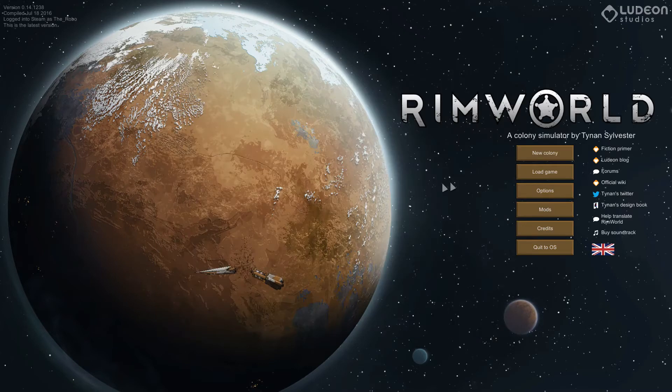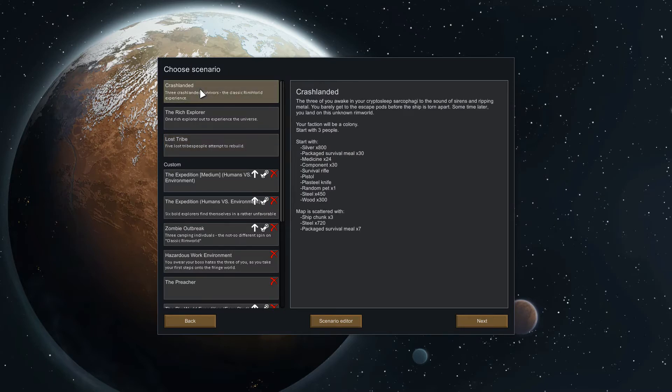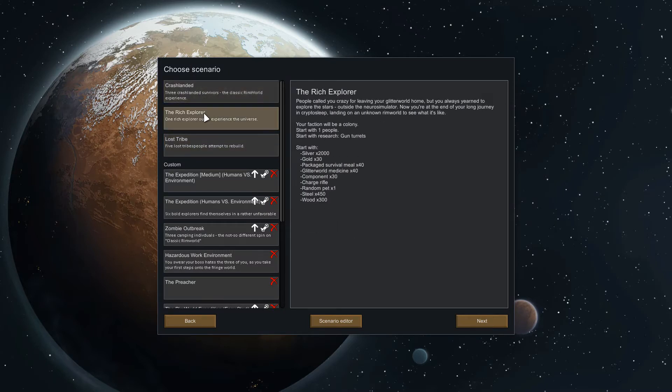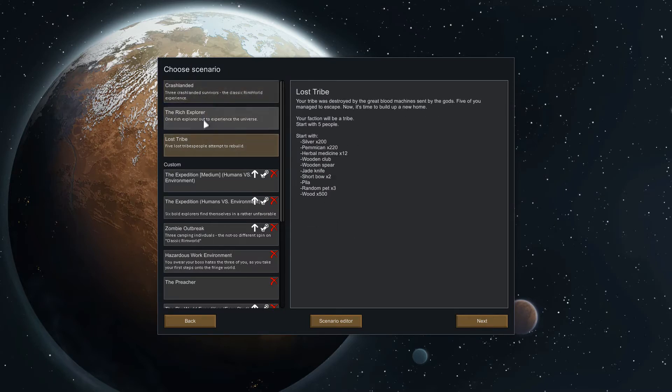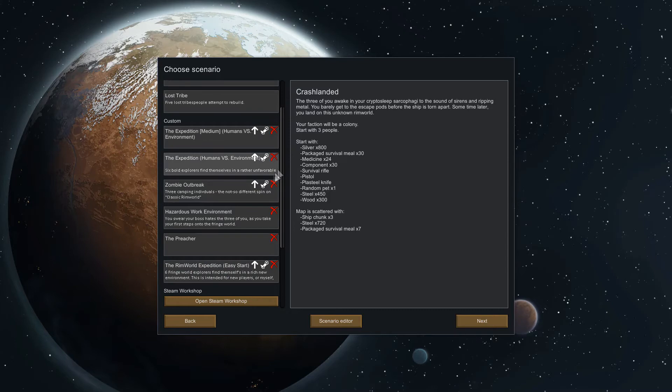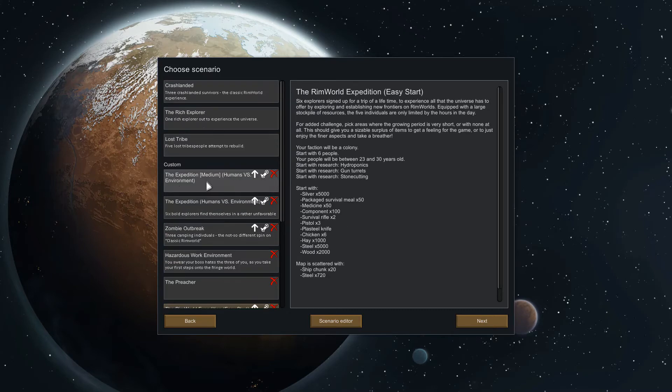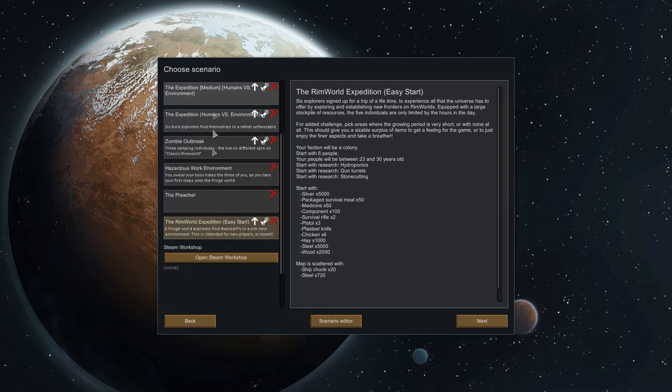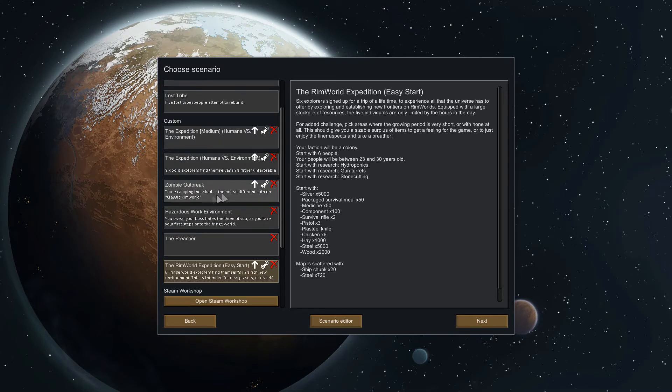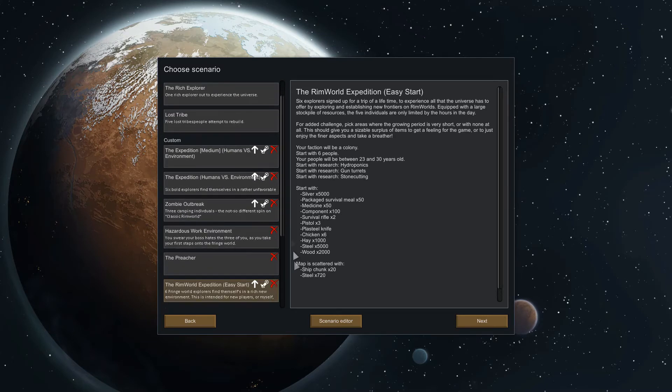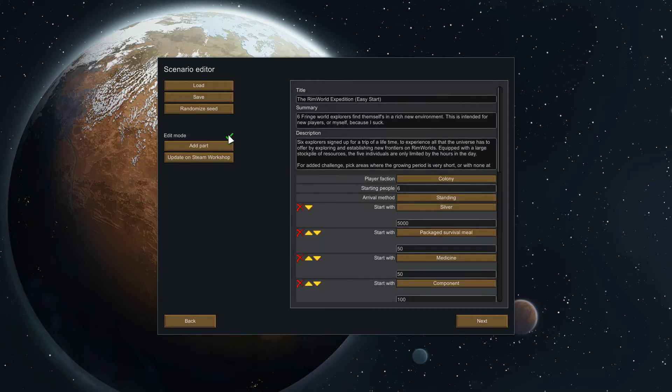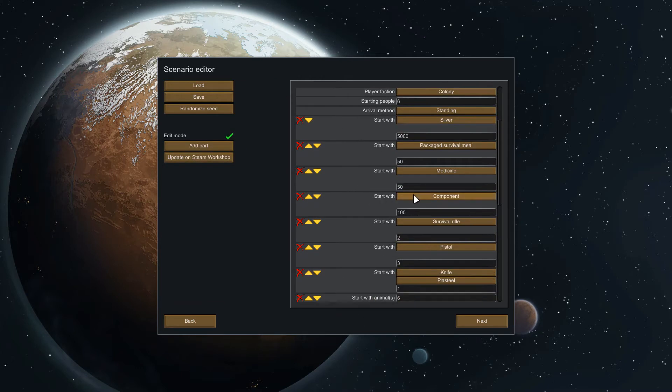The next screen we can see here is our three scenarios. For a new player, crash landed is the vanilla rimworld experience. I suggest starting out on it, it's fun, it's challenging, it's not too easy. If you do want something a little easier I've actually made an easy start here. This whole system is the scenario creation that was added in alpha 14 which is great.